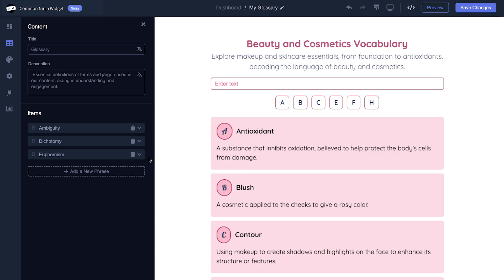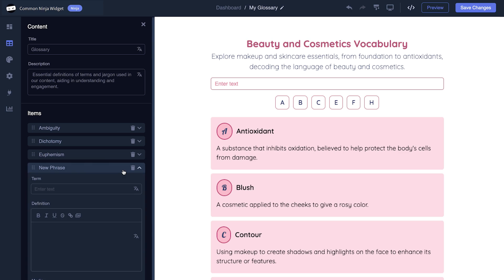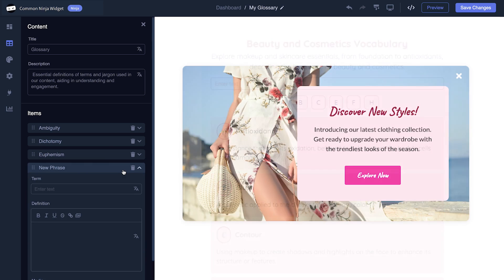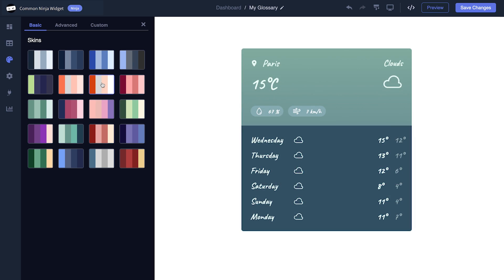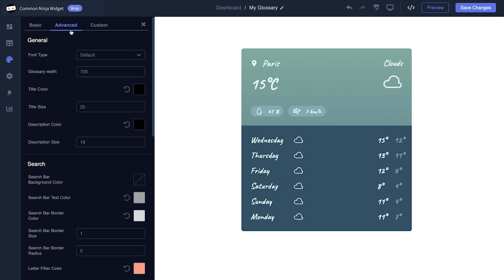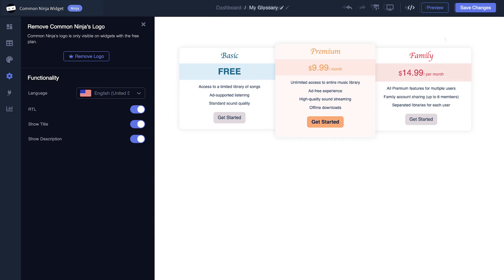In the editor, you can edit the widget's content and easily add more items to it. You also have the option to select a template and skin, customize the overall appearance, and set up advanced integrations and settings. When you're done, click the Save Changes button to save your work.